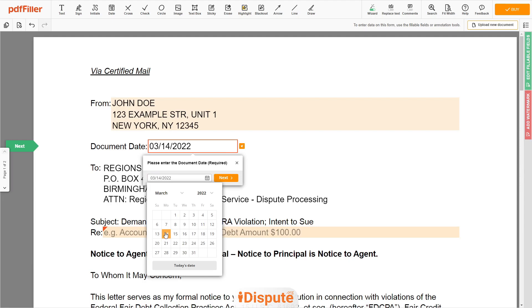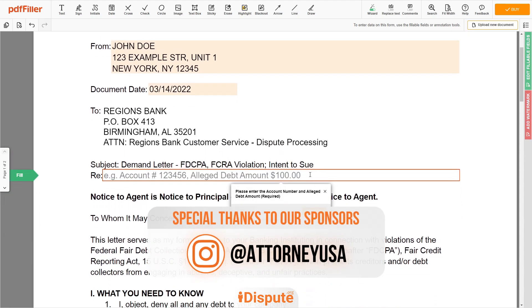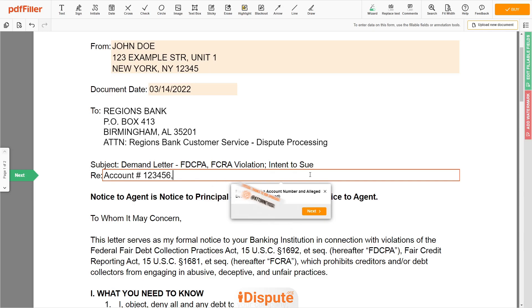Choose the document date. Now add the banking account number, 123456, and the alleged debt amount you dispute, let's say $100.